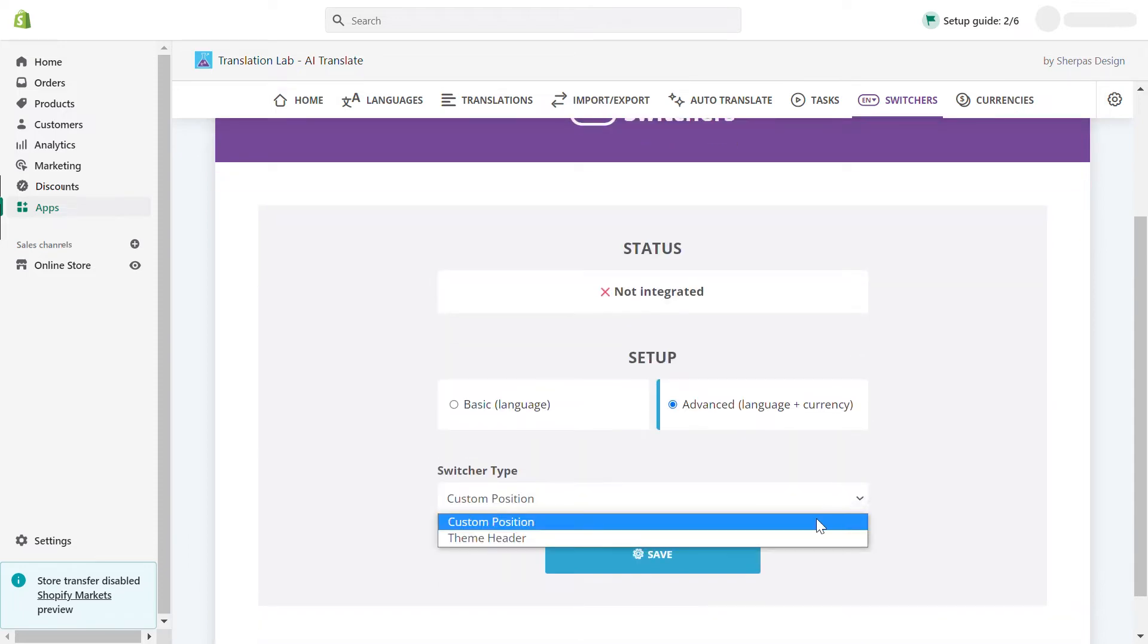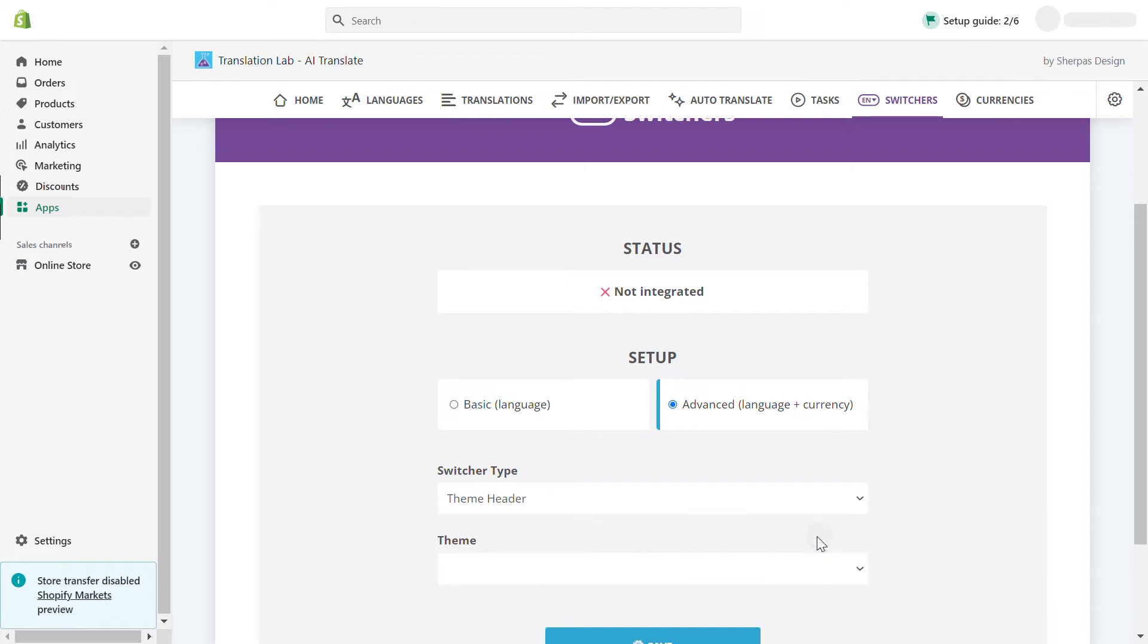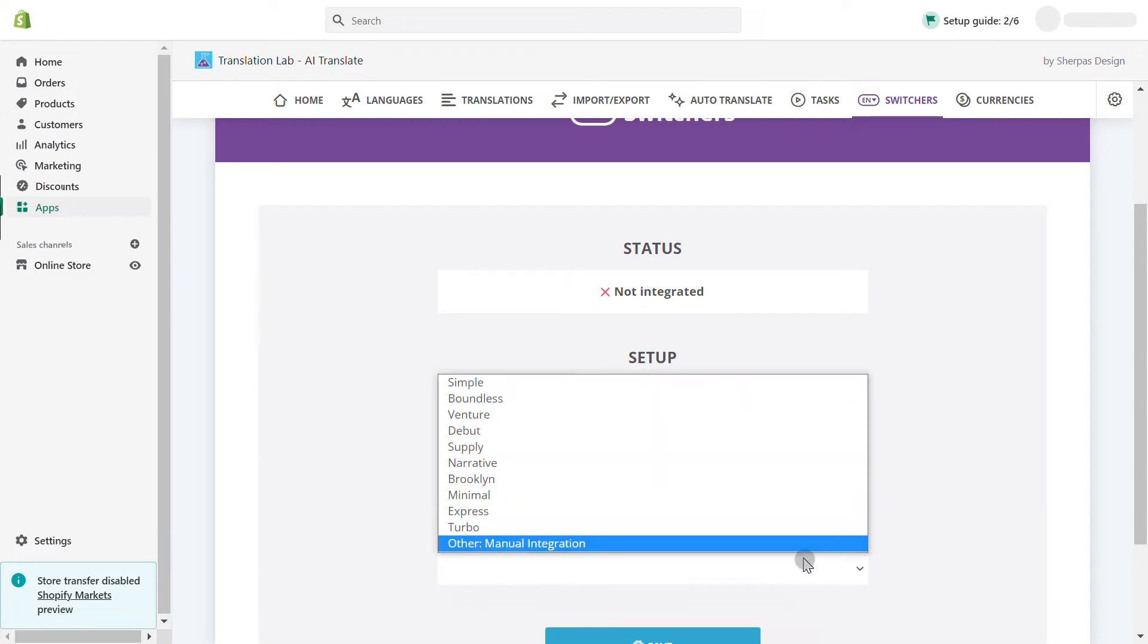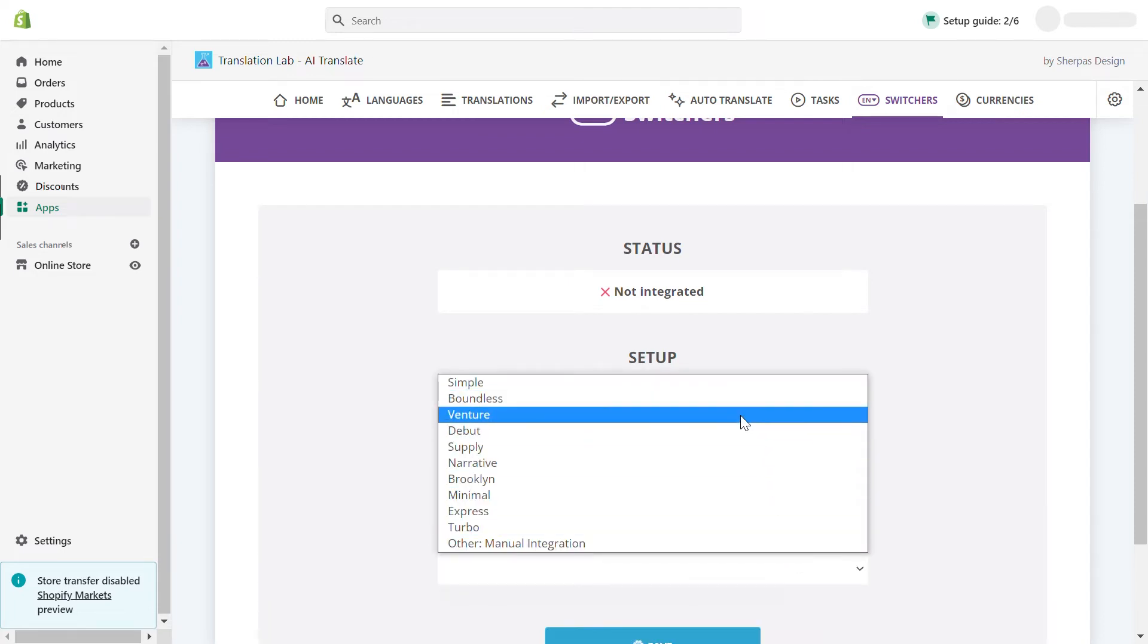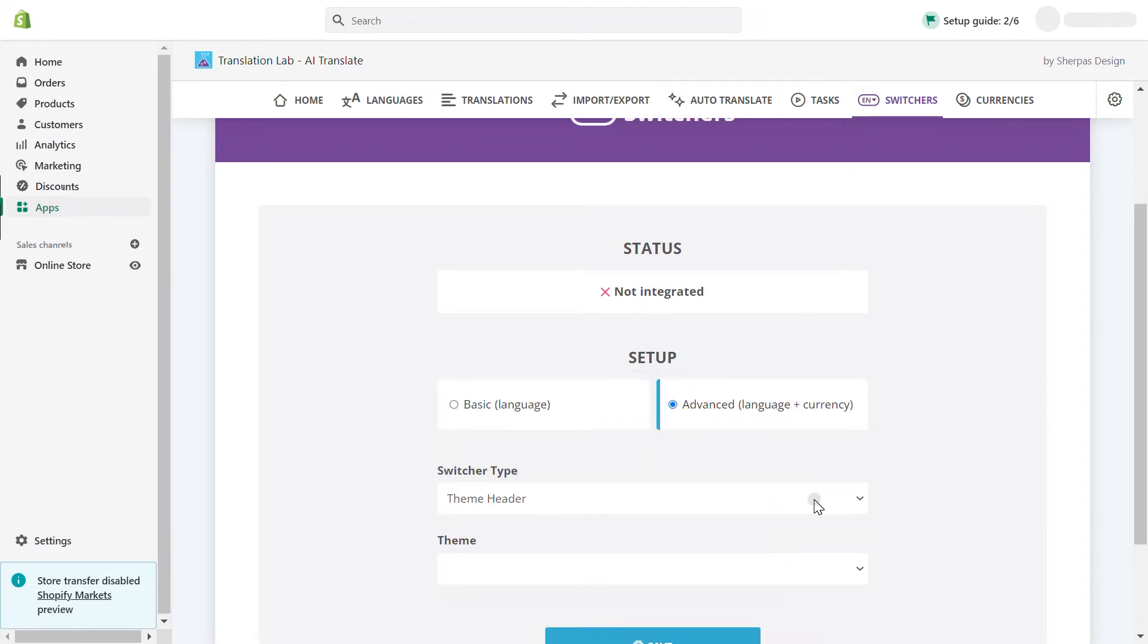From the drop-down, choose theme header if you use one of the free Shopify themes listed below. In every other case, select custom position.